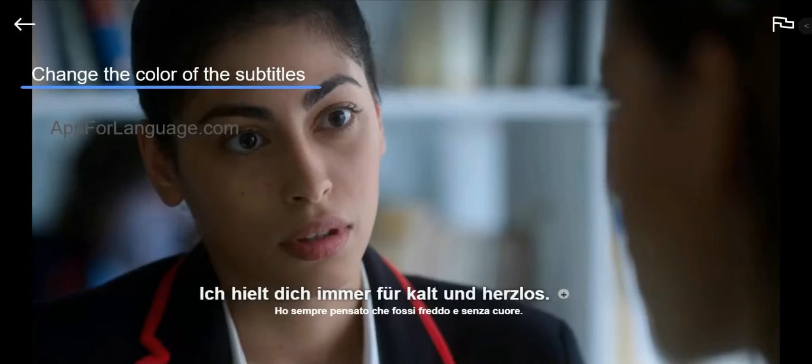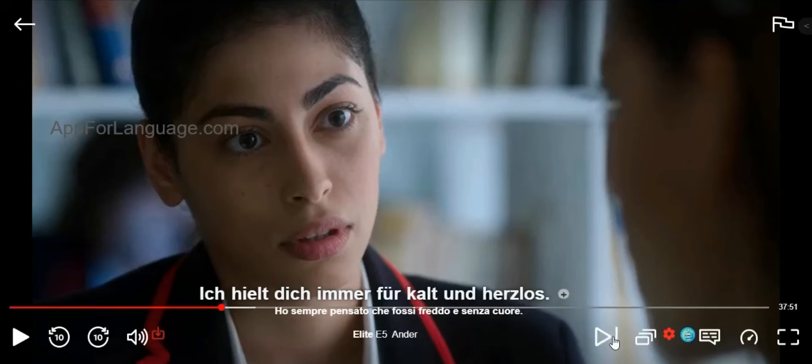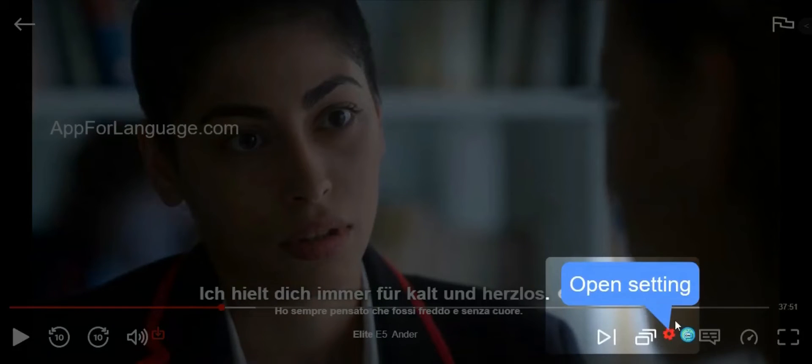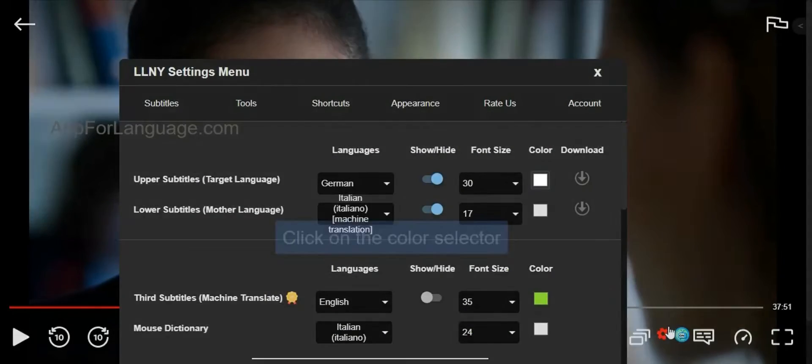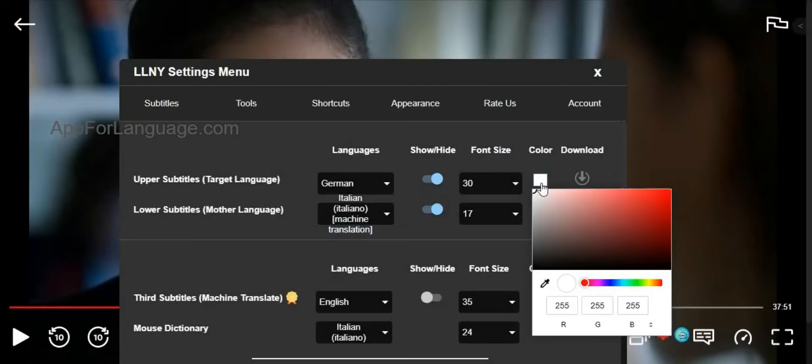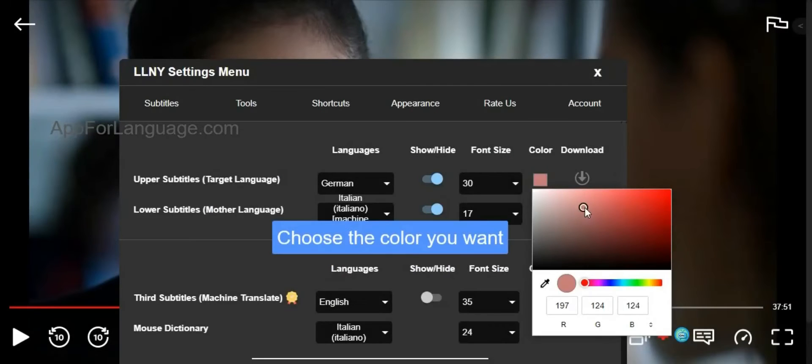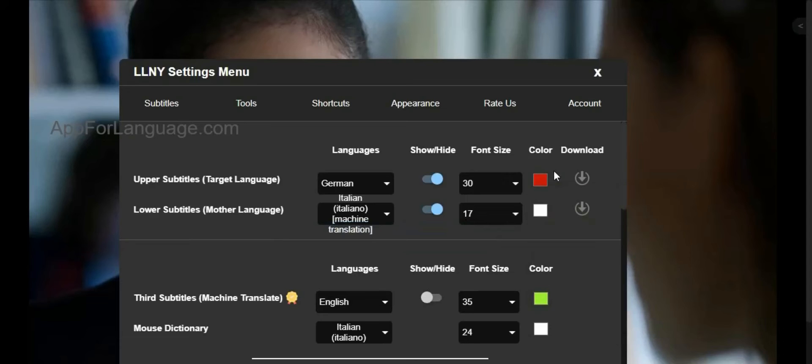To change the color of subtitles, open Settings, click on the color selectors, and choose a color that you want. You can do this for both upper and lower subtitles.